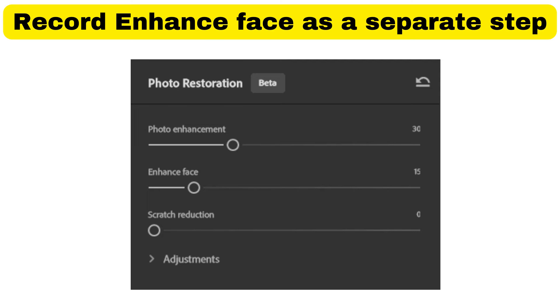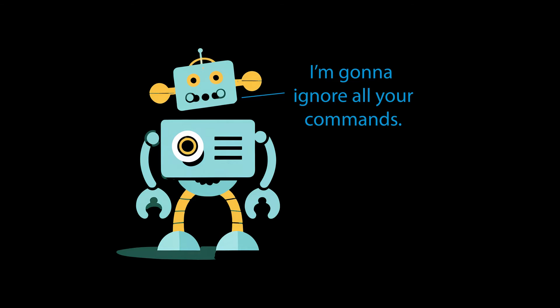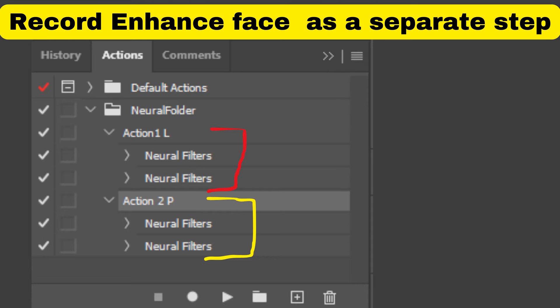The problem is that if the Photoshop action comes across a photo that doesn't have a face in it, it won't know what to do and won't apply any of the photo restoration filters.